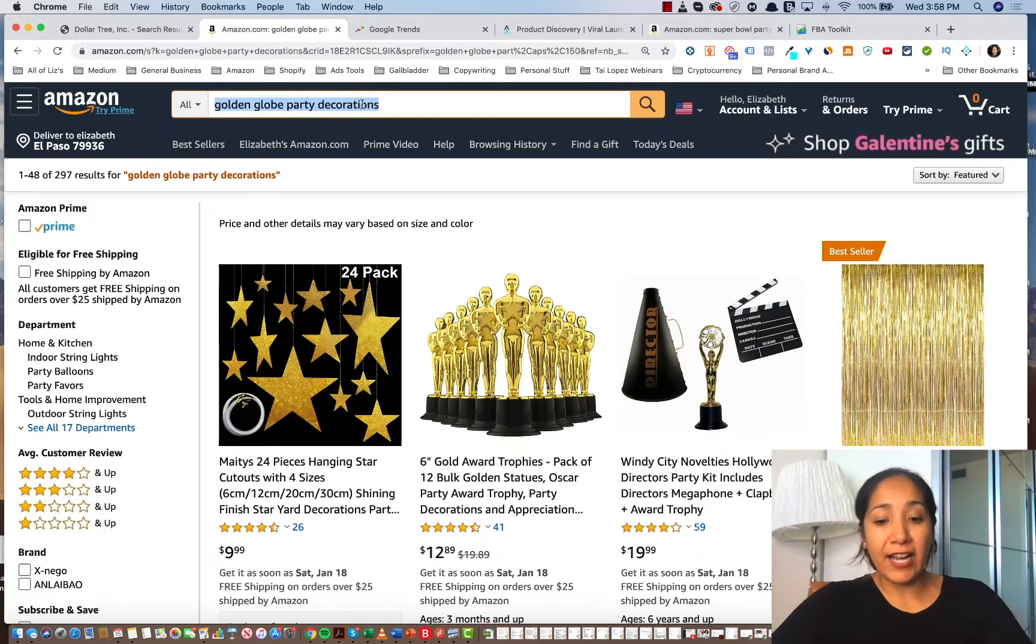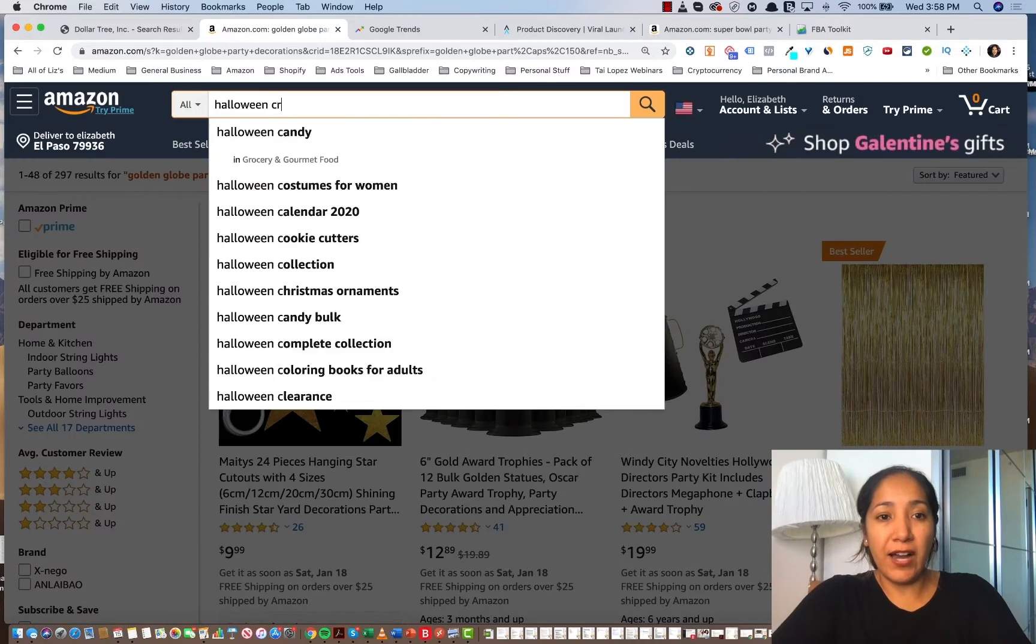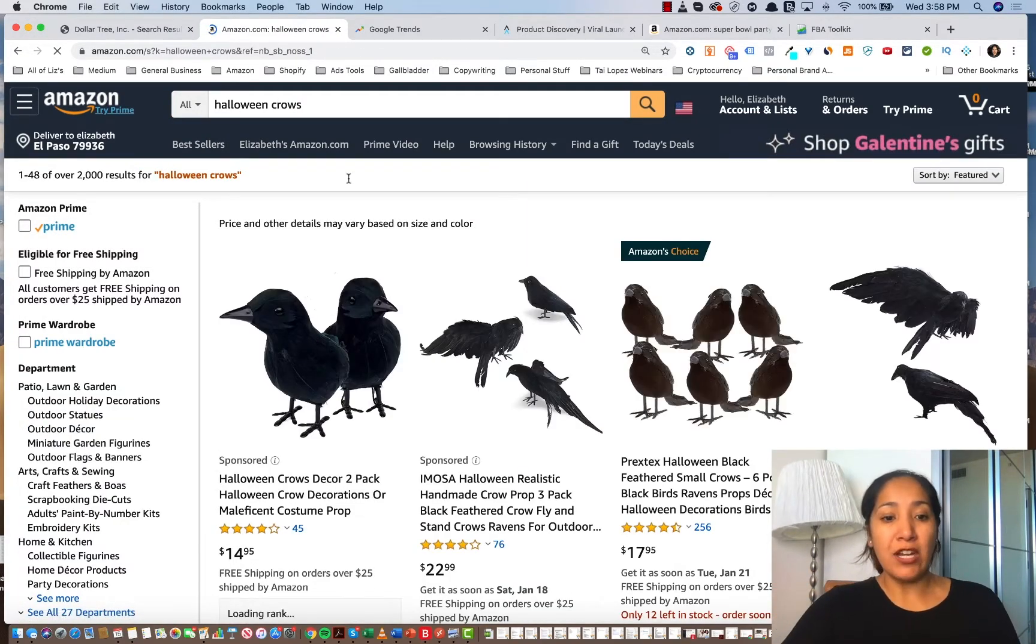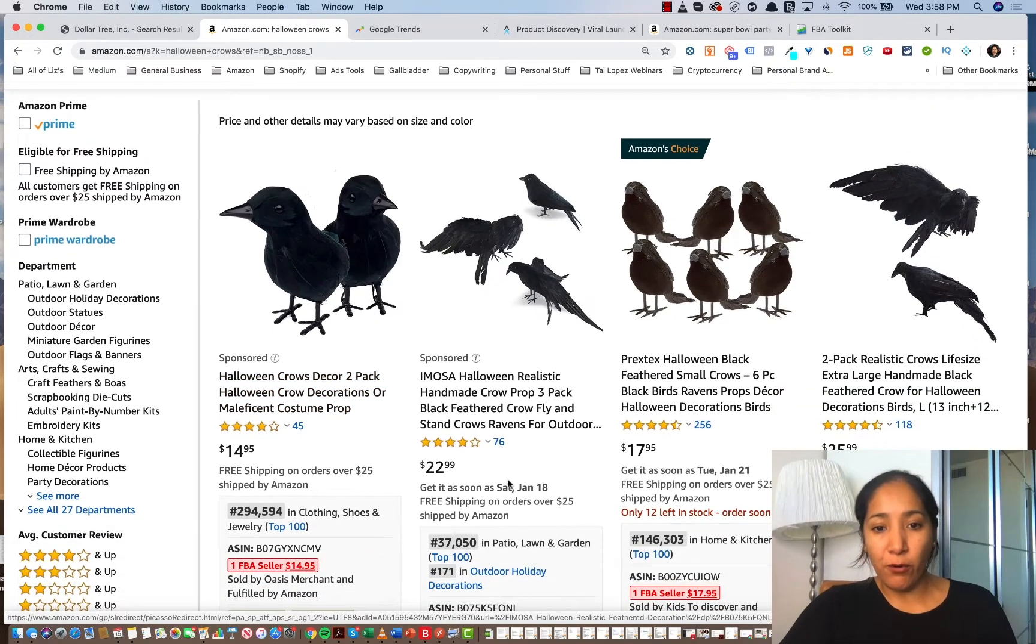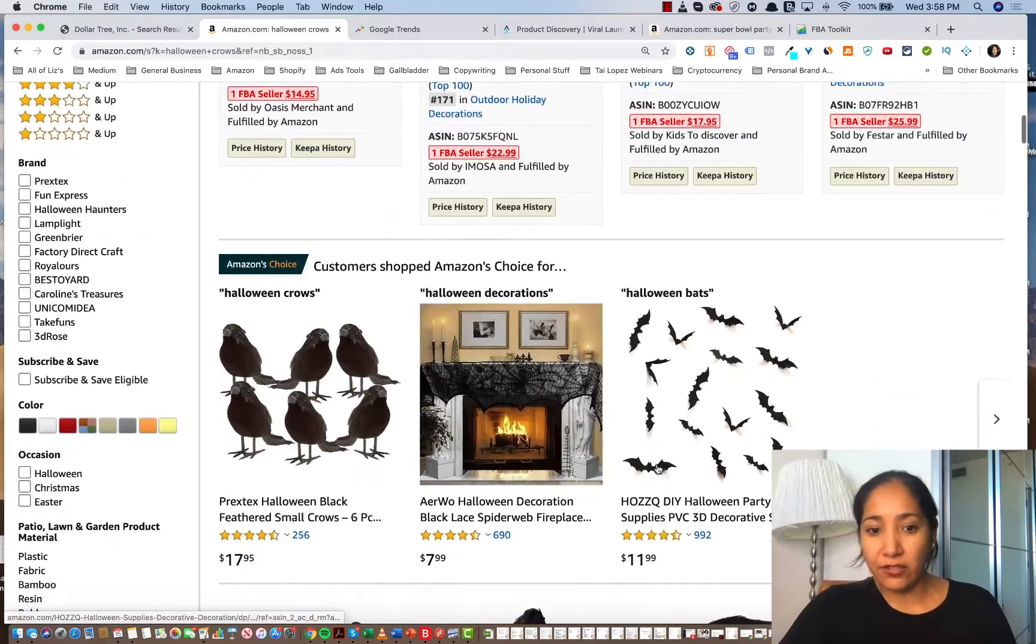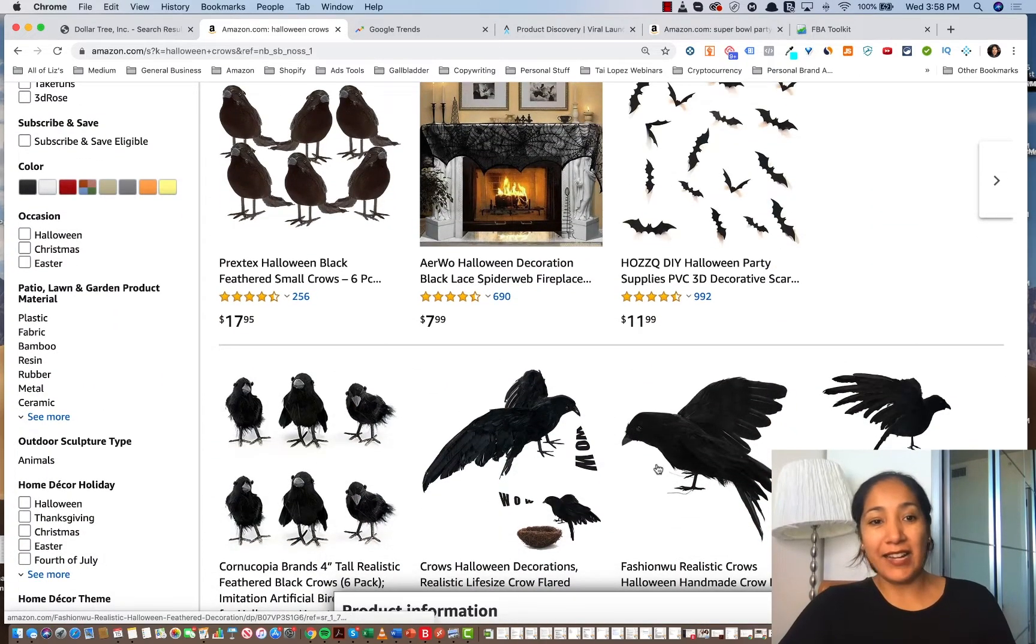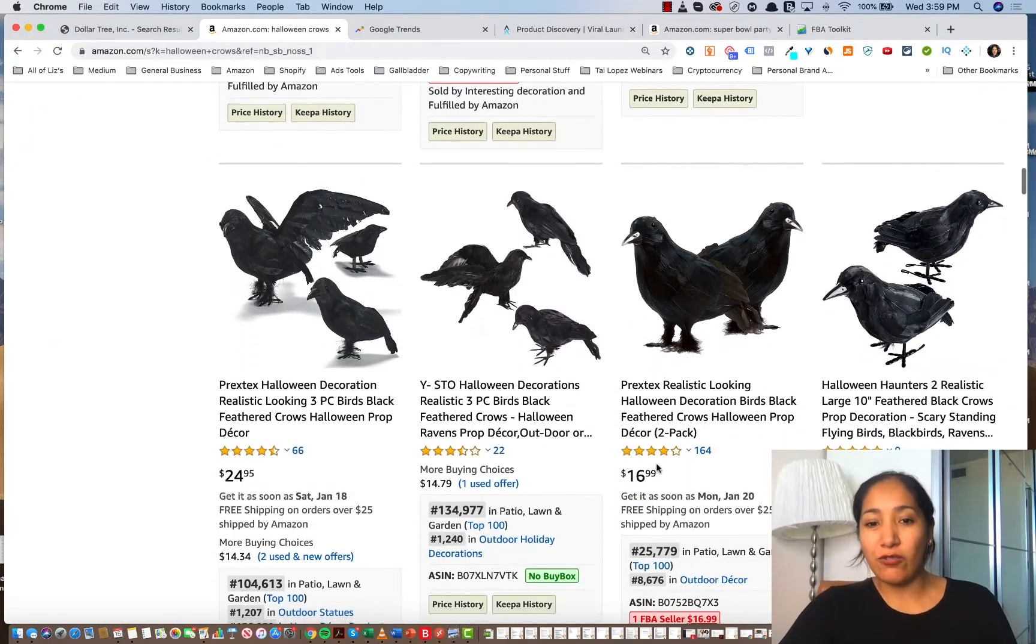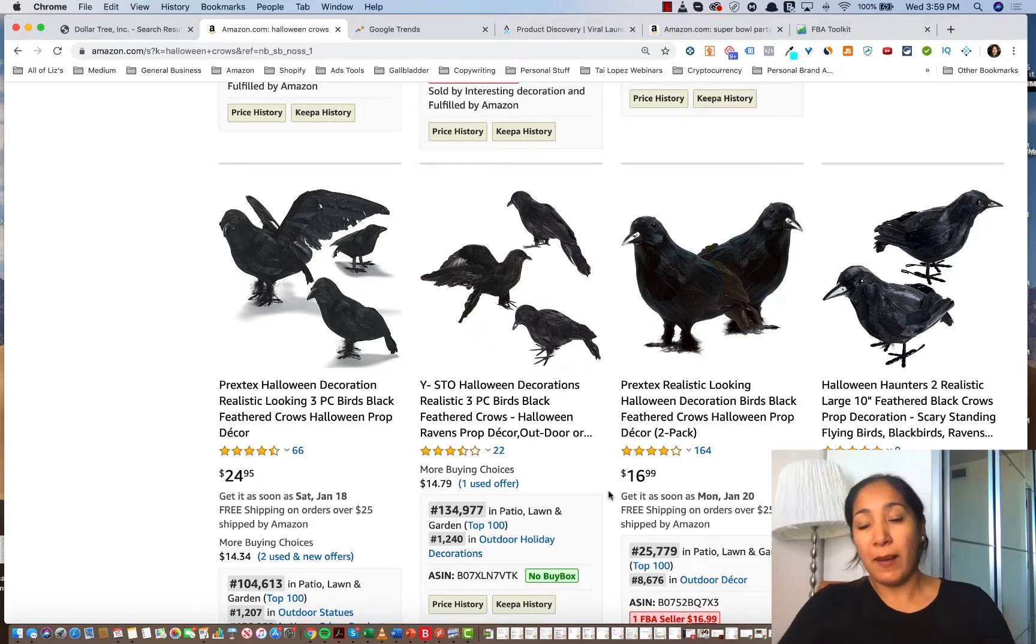Okay, so the next actual item that I wanted to show you that I also sold was a set of Halloween crows. And these crows, again, got them from my favorite store, Dollar Tree. As you can see, two-pack right here, $14.95. I was selling a three-pack of these crows, and they were selling lights out crazy. So I highly recommend you jump into a niche like this and you just bundle products that are readily available one by one, like napkins, plates, crows, or anything like that.